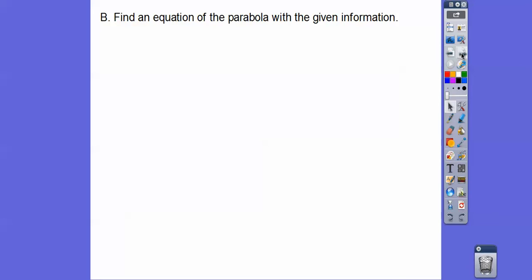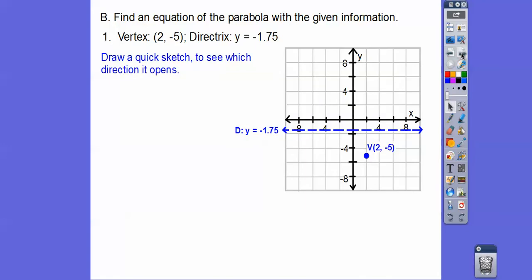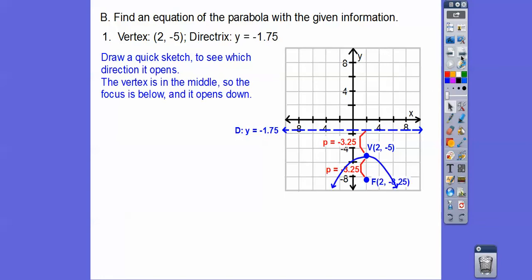Find an equation of the parabola with the given information. Here we have the vertex at (2, -5) and the directrix is y equals a horizontal line. The vertex is in the middle, so the focus is down there, which tells me it's opening down. When it opens down, p is negative — the distance from the vertex to the directrix is negative 3.25, since the directrix is at negative 1.75.